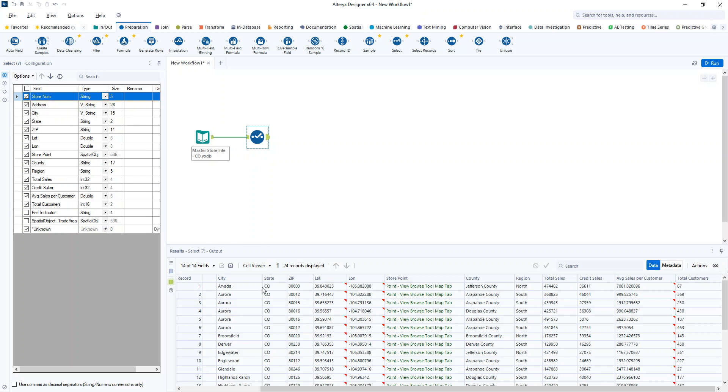If you've ever used the Alteryx platform before, you probably already know how easy and intuitive it is to use, even if you don't have much of a coding background.